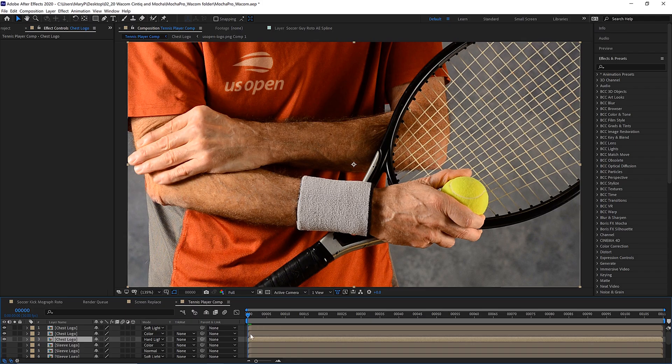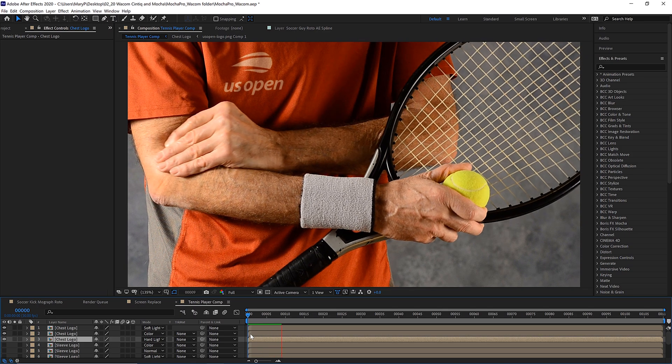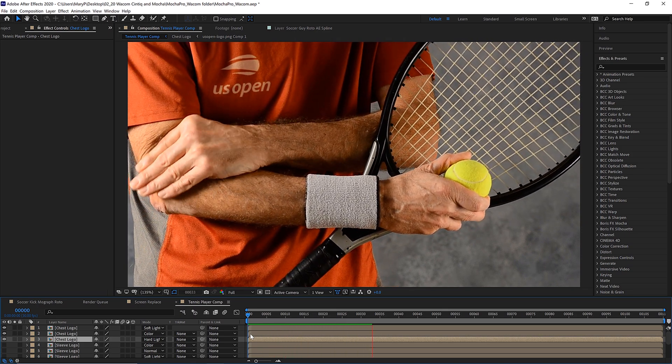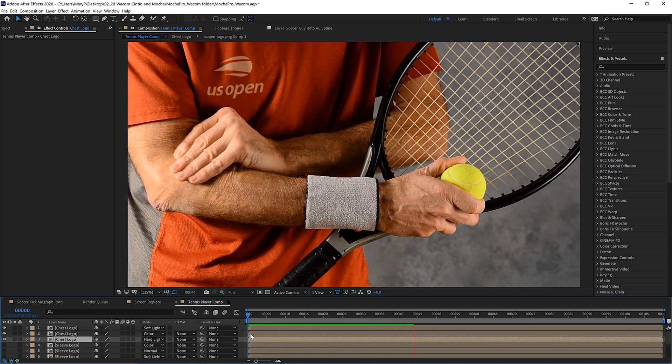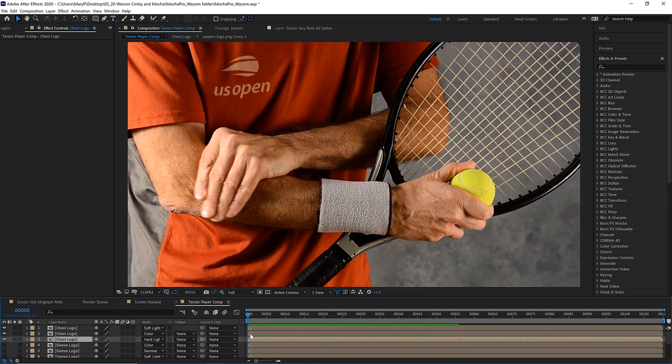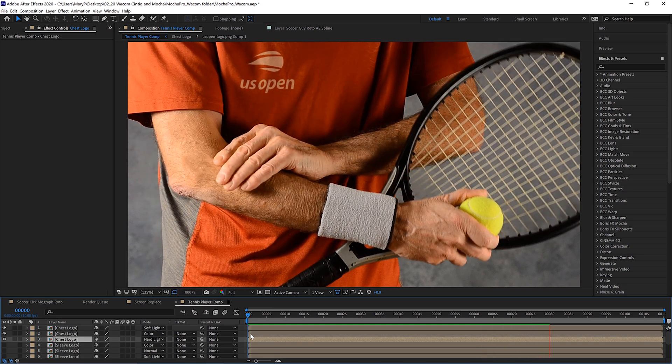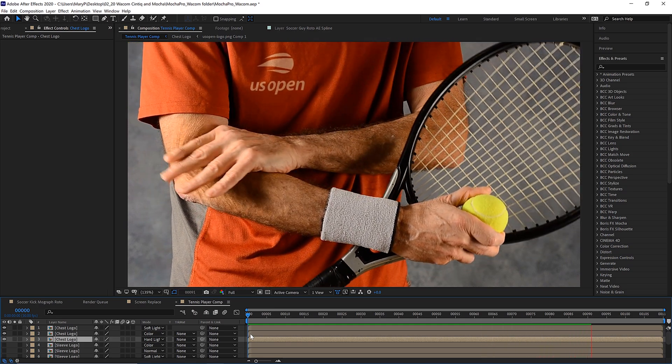With the rock-solid mesh tracking complete, back in After Effects I can apply some graphic logos to the shirt for some extremely efficient product placement.